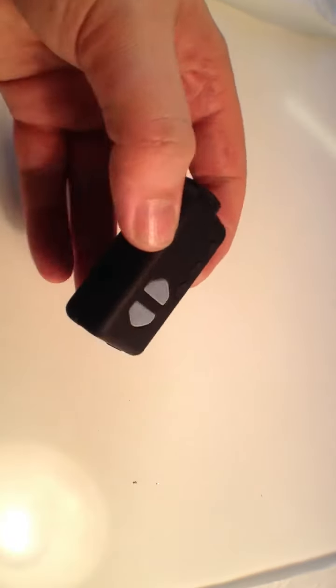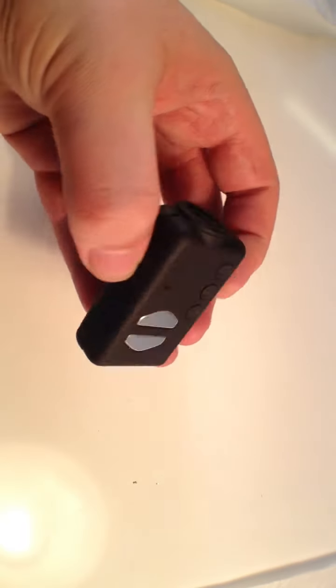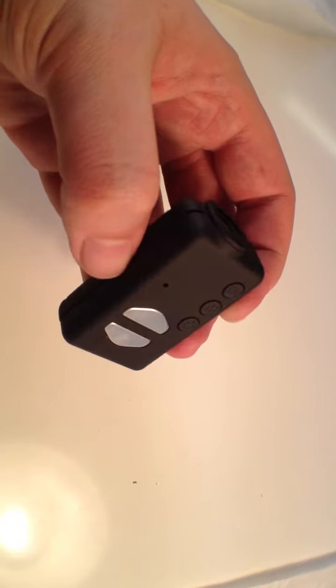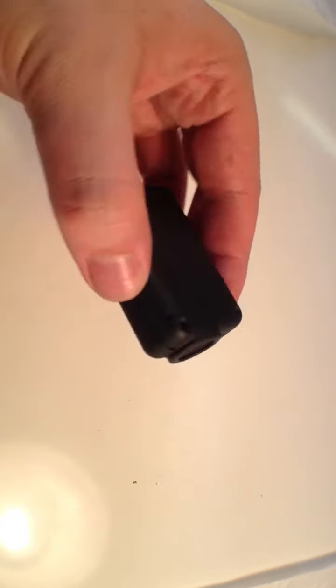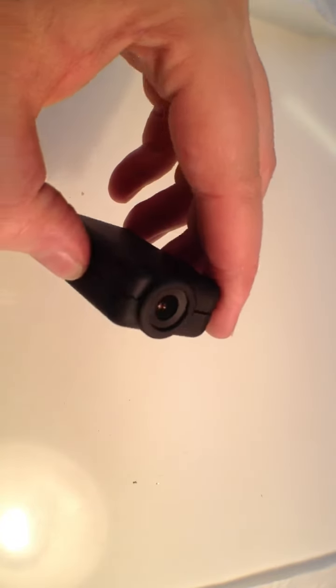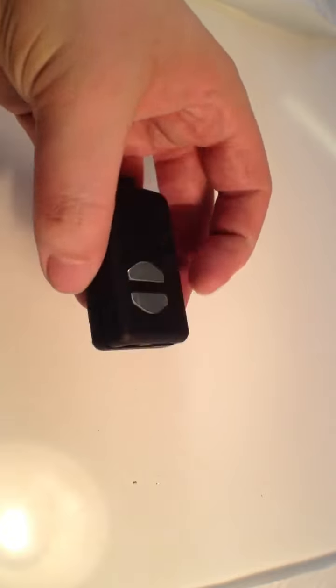If you're not aware, the Mobius is a matchbox size camera which can record in 1080p at 30 frames a second and 720p at 30 or 60 frames a second.